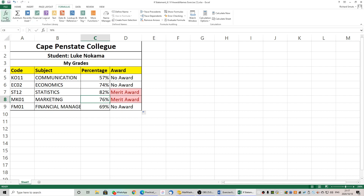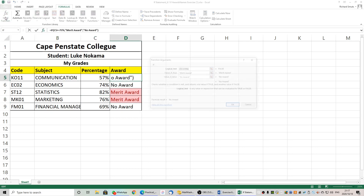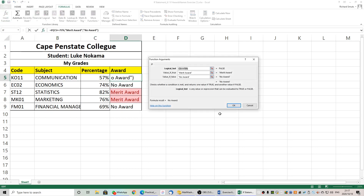Let's take a look again at our function. There it is: the argument, the value if true, and the value if false. Here is the argument and what it will display if the argument is true, and what it will display if the argument is false.